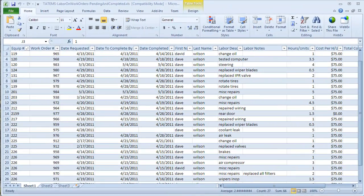Hi, Mark Reedy here. Just wanted to go over this new spreadsheet I created for you called Labor on Work Orders Pending and Completed.